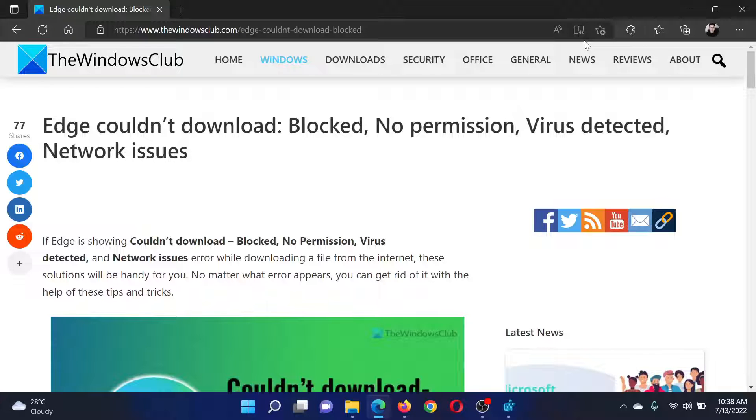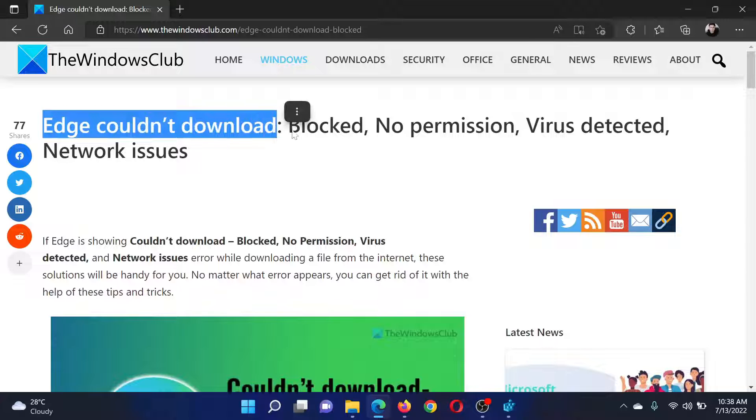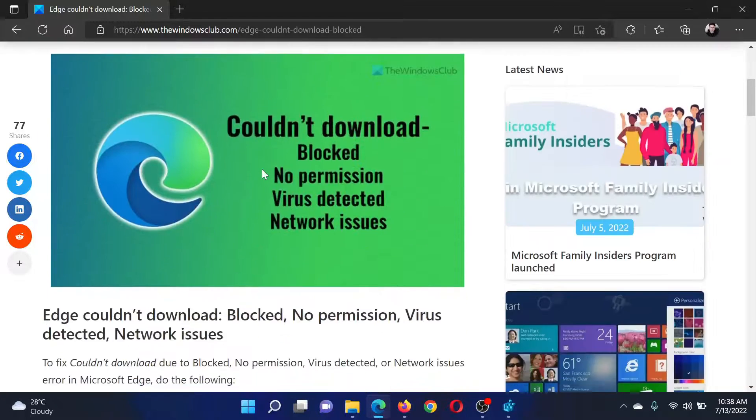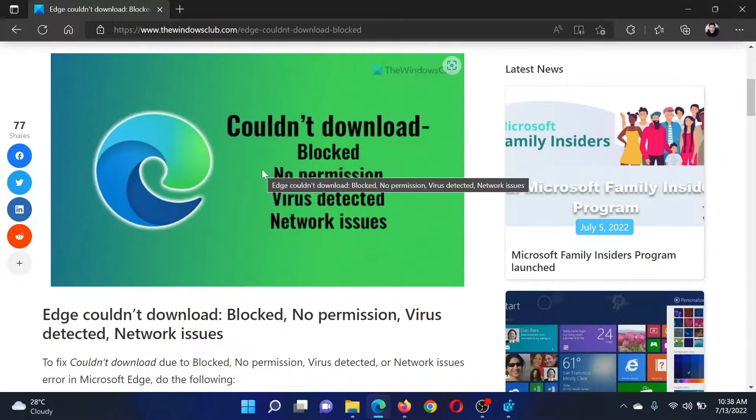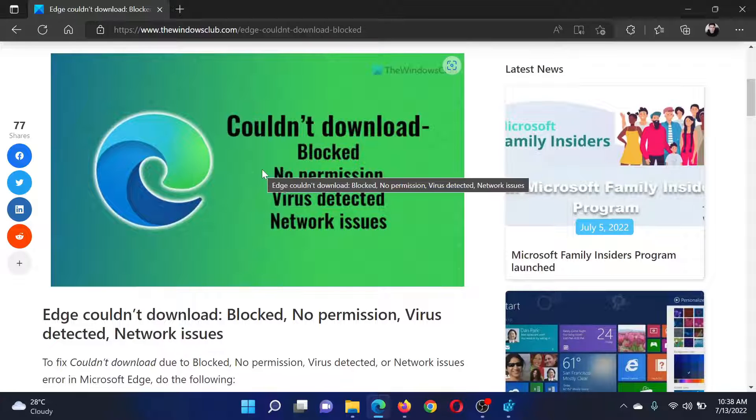Welcome to The Windows Club. If you encounter the error 'Edge couldn't download: Blocked, No permission, Virus detected, or Network issues,' then either read this article on the website or simply watch this video.